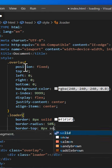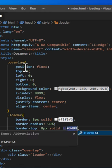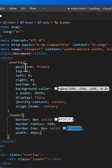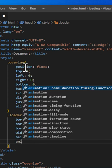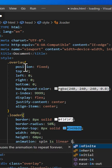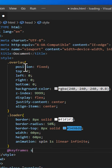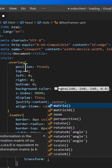We are also using an animation called spin that will run for one second linearly and infinitely. This keyframe animation defines the rotation of the loader from 0 degrees to 360 degrees, creating a smooth spinning effect.